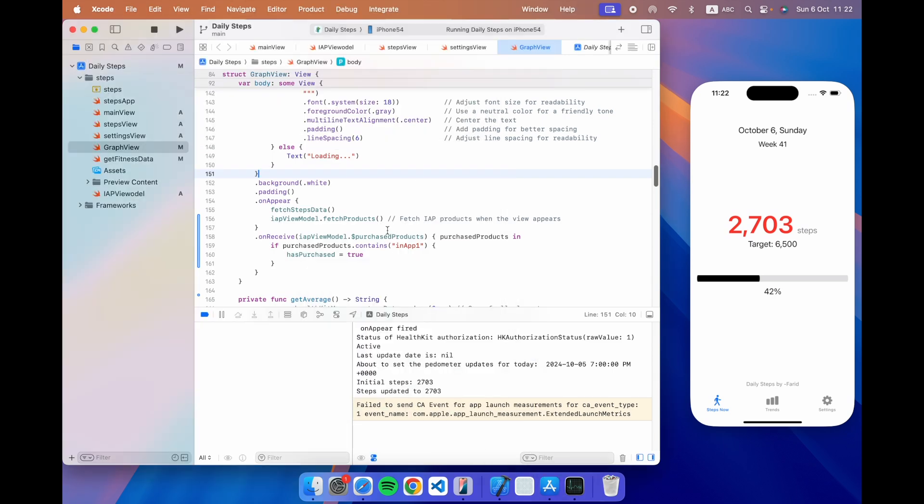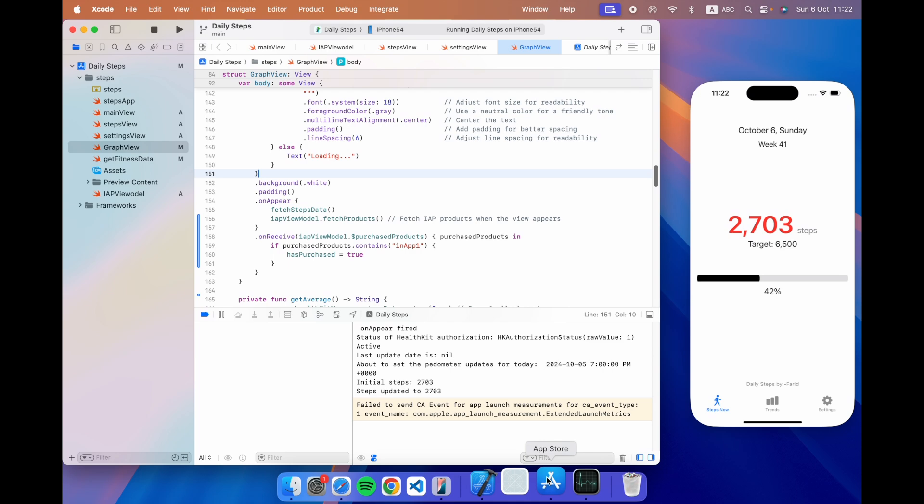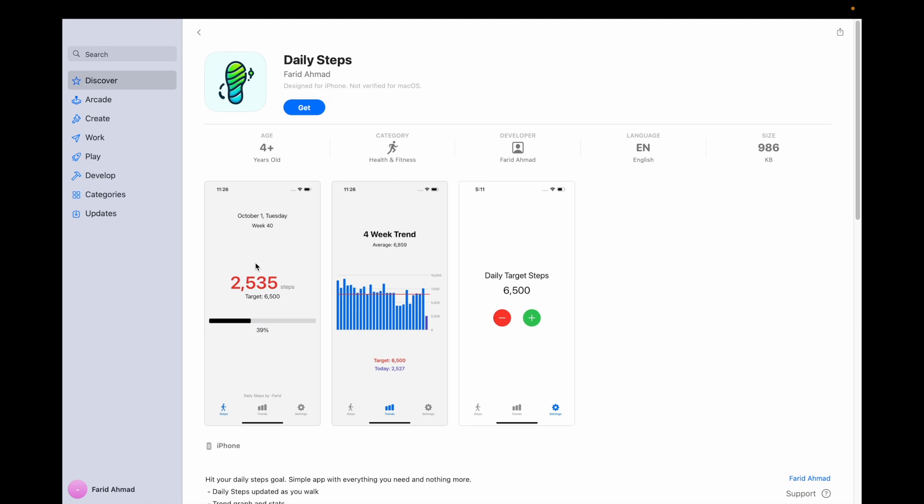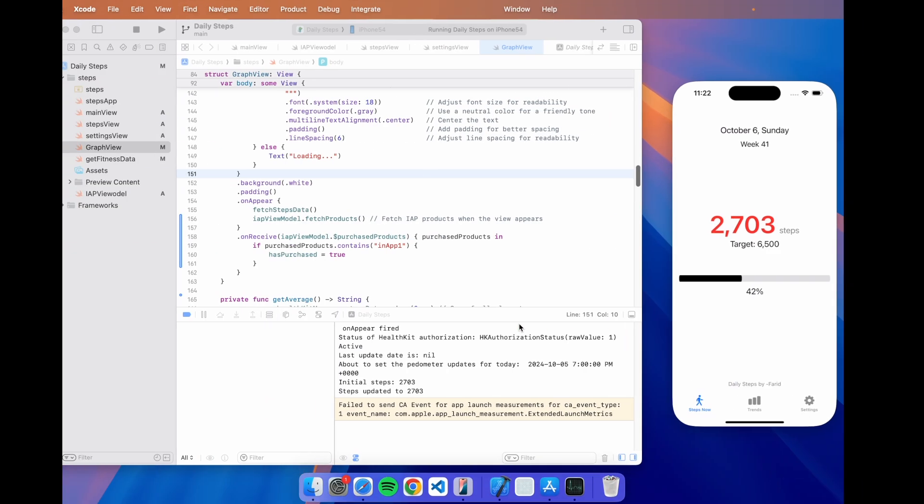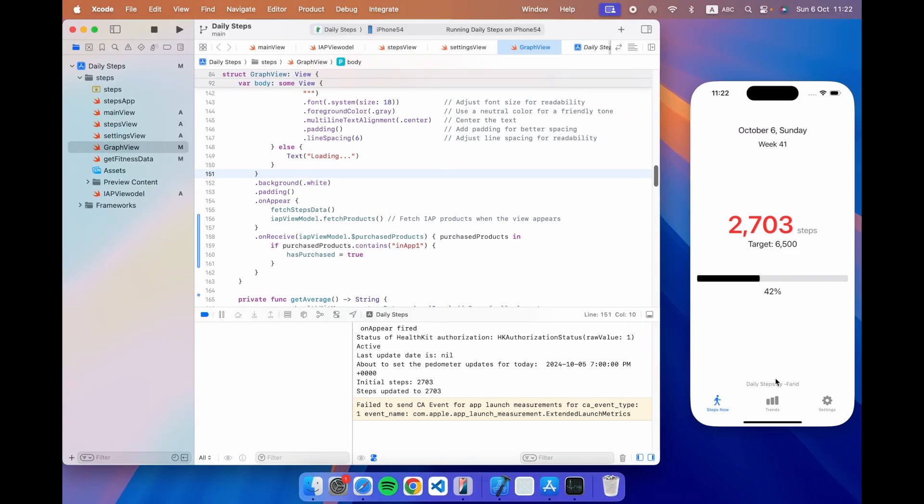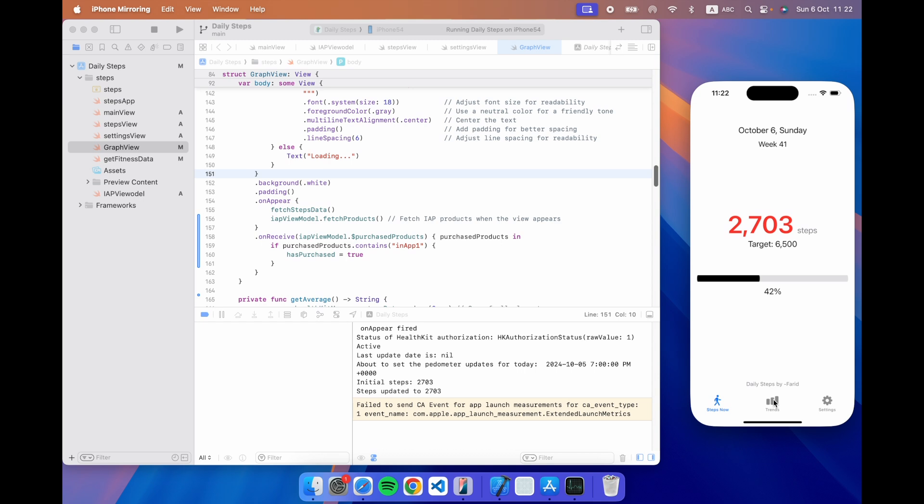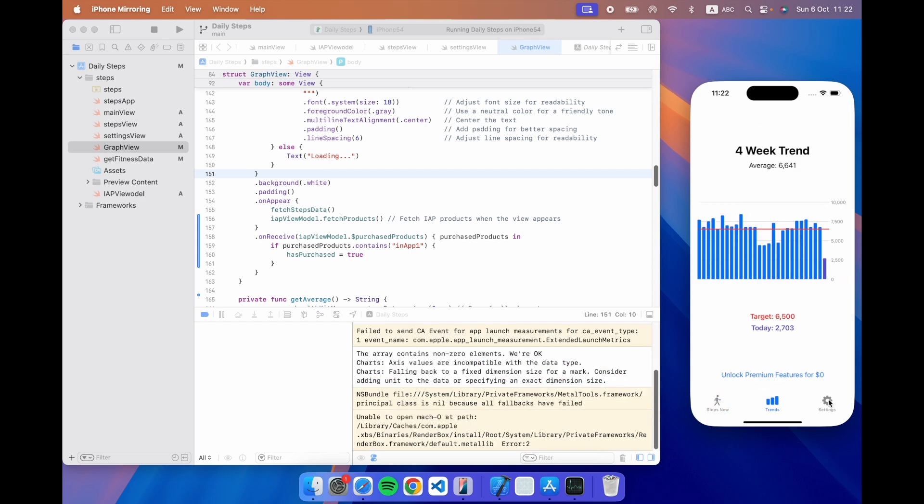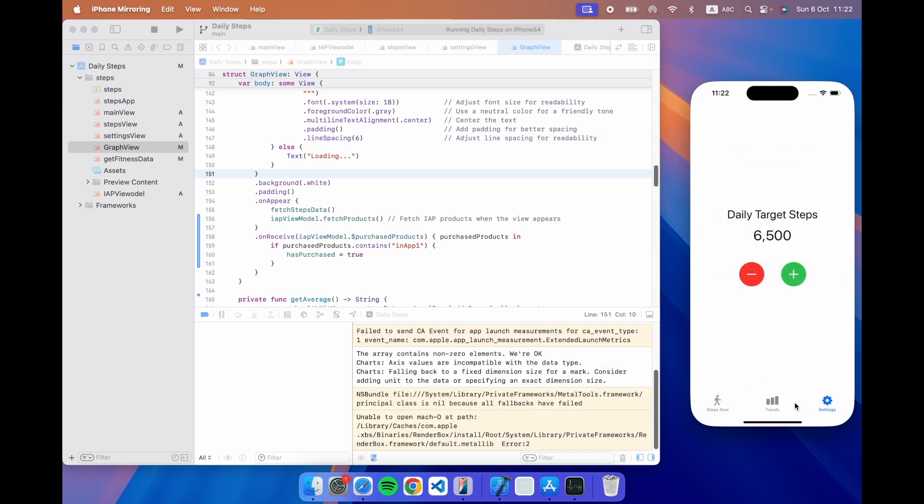The other thing is this is a step counting app and this app by the way is already on the app store. All of these are my apps. If you want to check it out it's called Daily Steps. It's for the iPhone. It lets you count your daily steps, shows you a nice four week trend and lets you set your own target. So go check it out it's free.